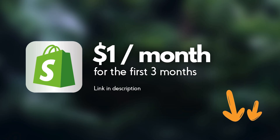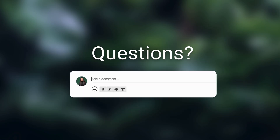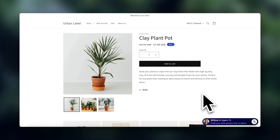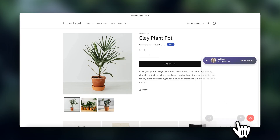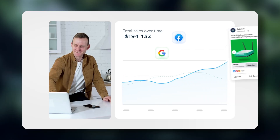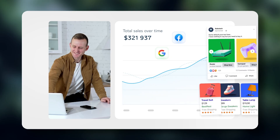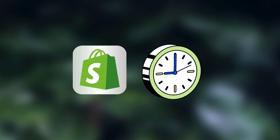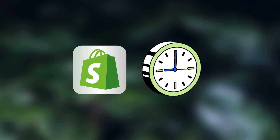Right now Shopify is $1 for your first three months. If you have any questions at all, feel free to drop them down in the comments and I'll do my best to help you out. And if you enjoyed this video, make sure to hit that like button — it'll be super appreciated. Thank you so much for watching and I'll see you in the next video.